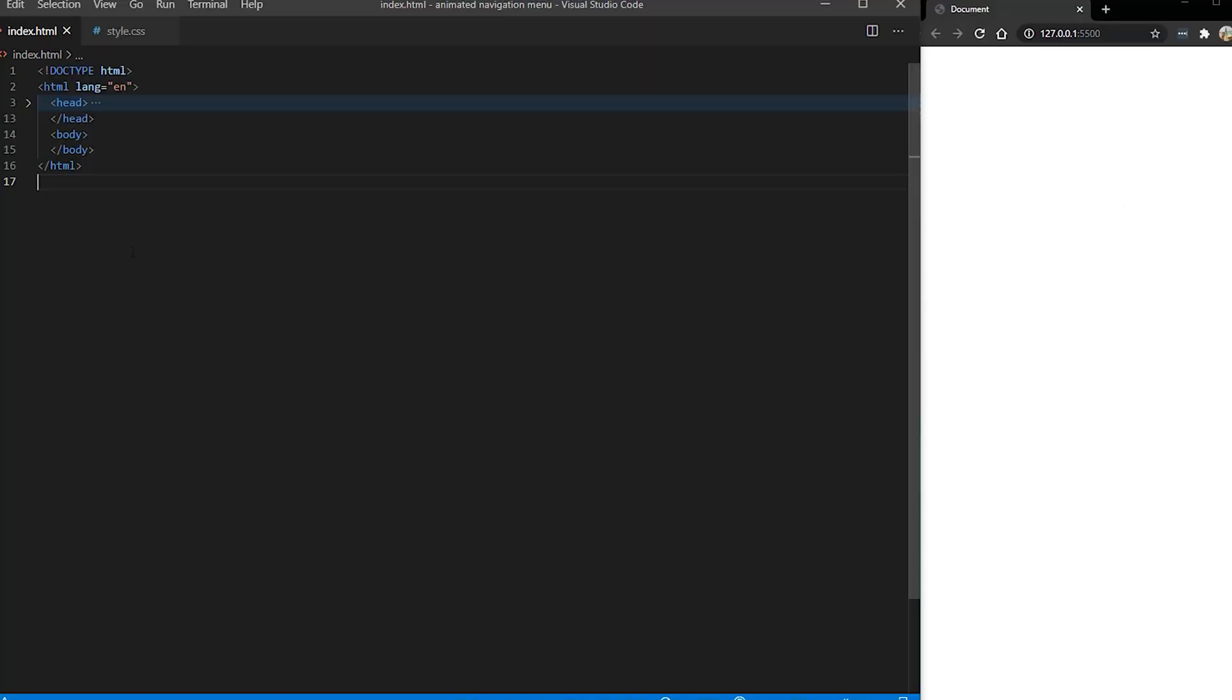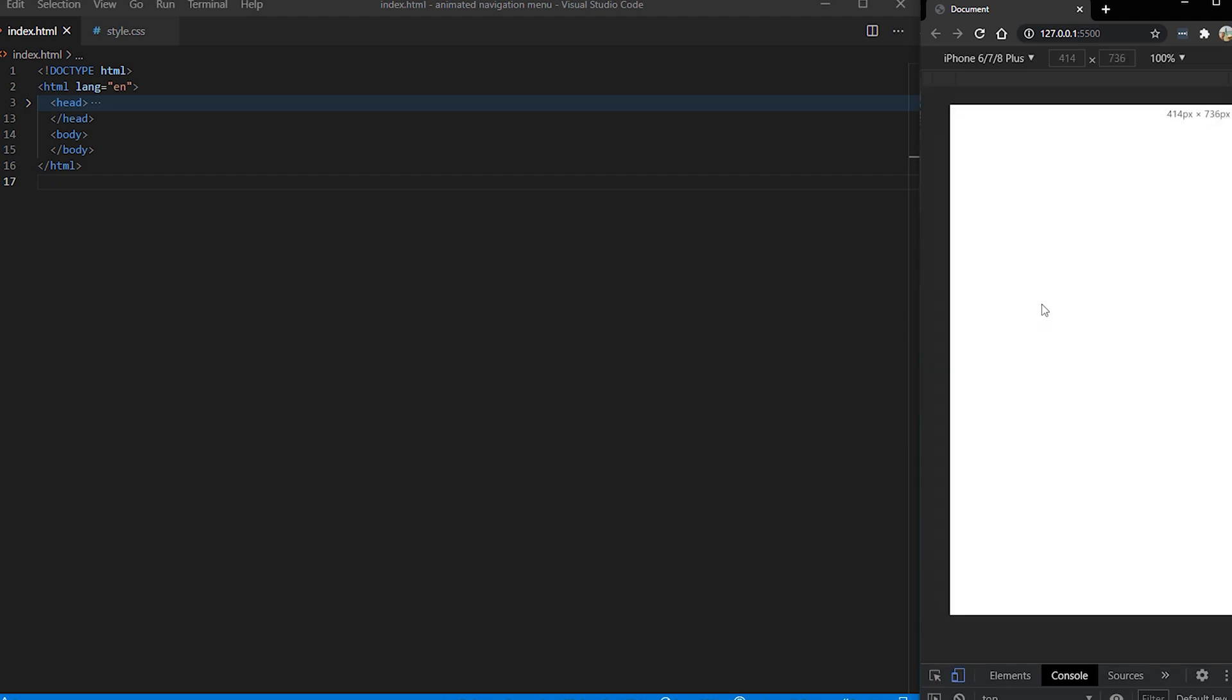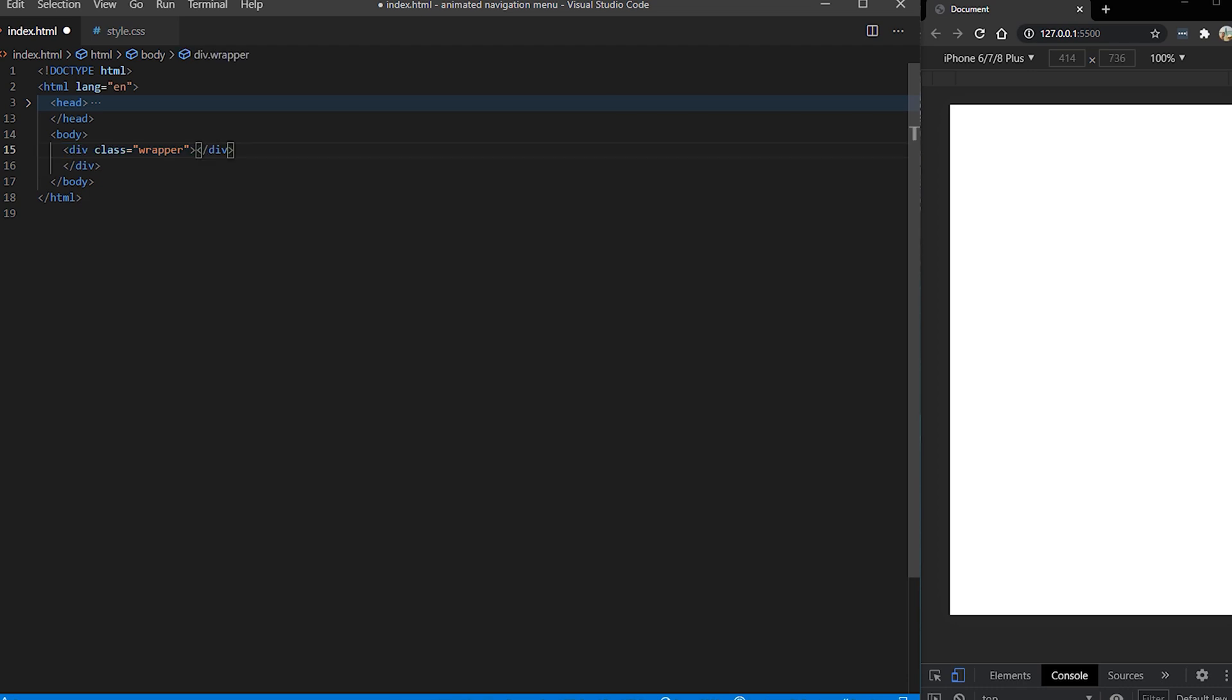First thing is that I want to simulate our mobile phone using developer tools. Control shift I to open developer tools and control shift M to switch to mobile phone. Now let's start coding the HTML.